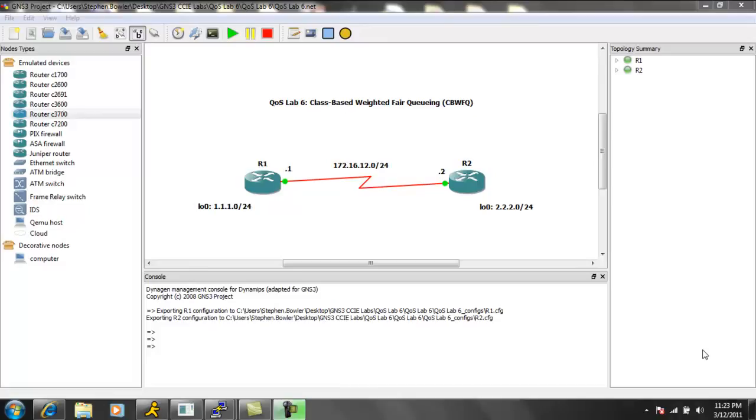Class-based weighted fair queuing is going to allow us to reserve bandwidth to a queue, which equals a class map that we specify. We can have up to 64 queues.